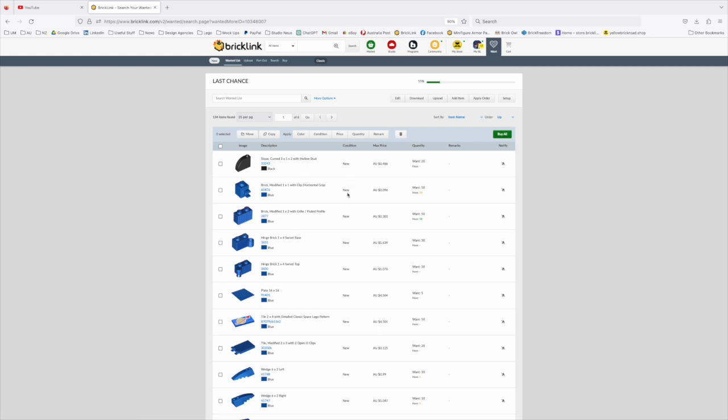So you create your list and set your quantities that you want. I actually did this in Brickstore and then uploaded it to Bricklink. To do that you do have to create your wanted list in Bricklink first.